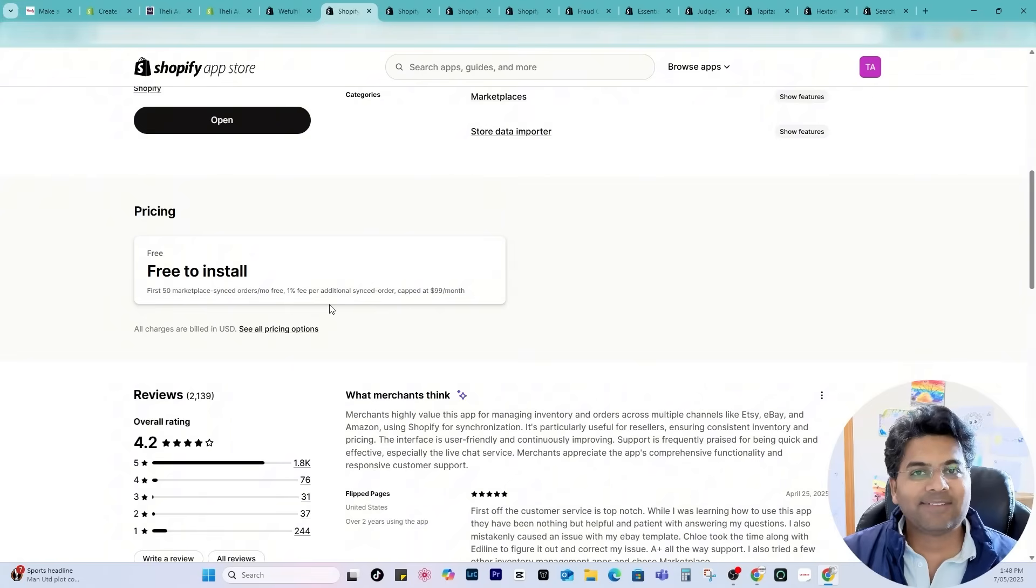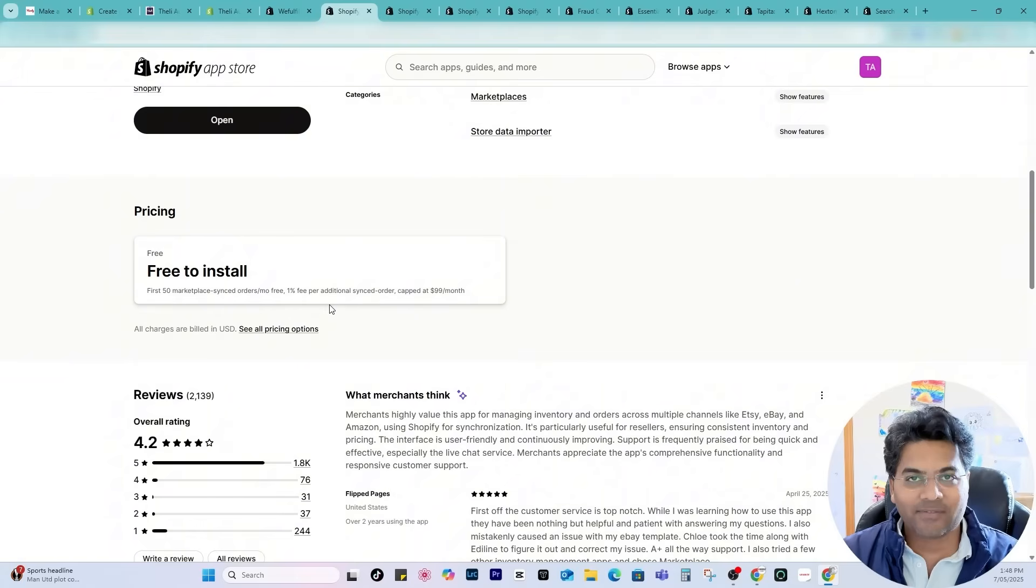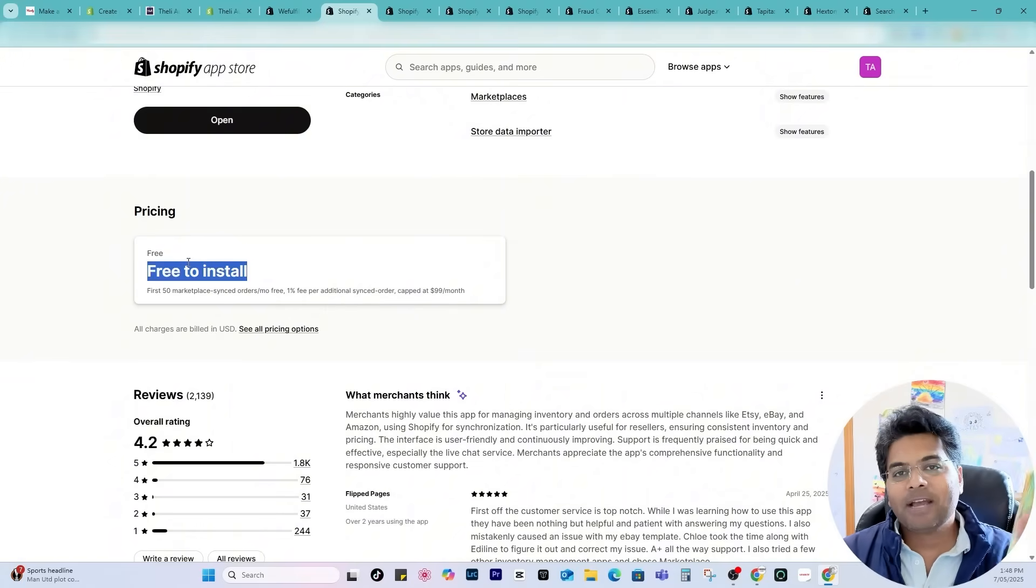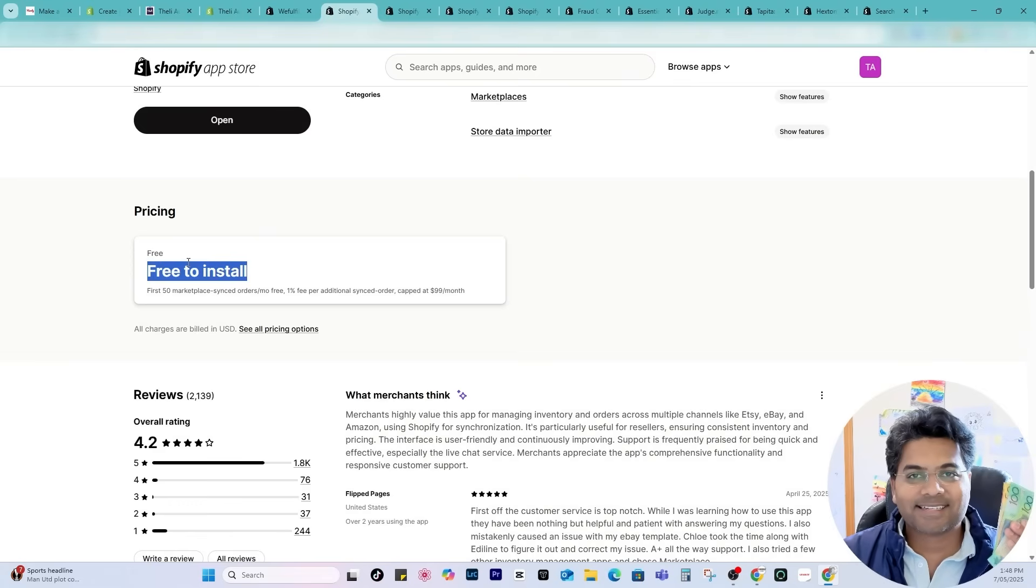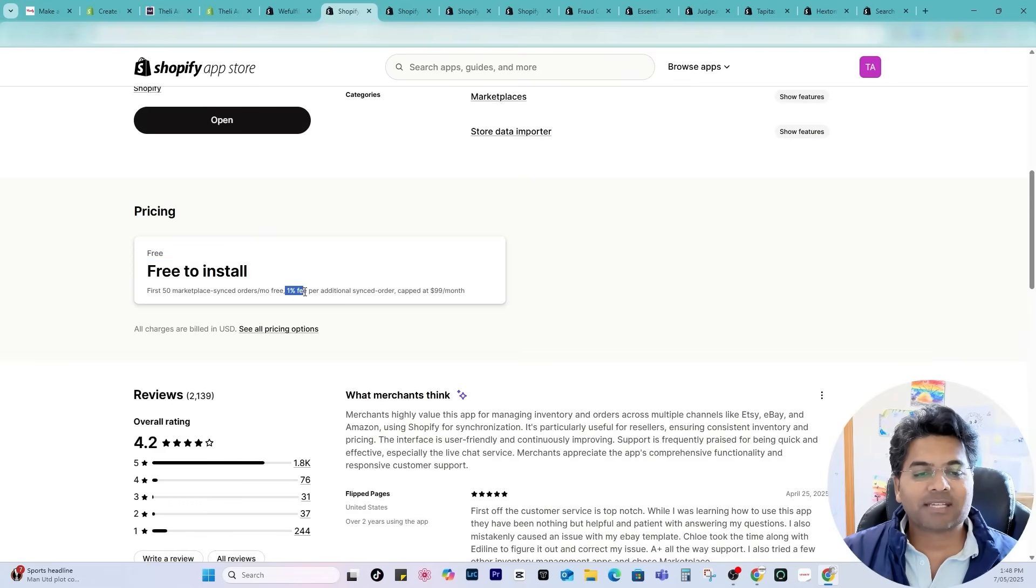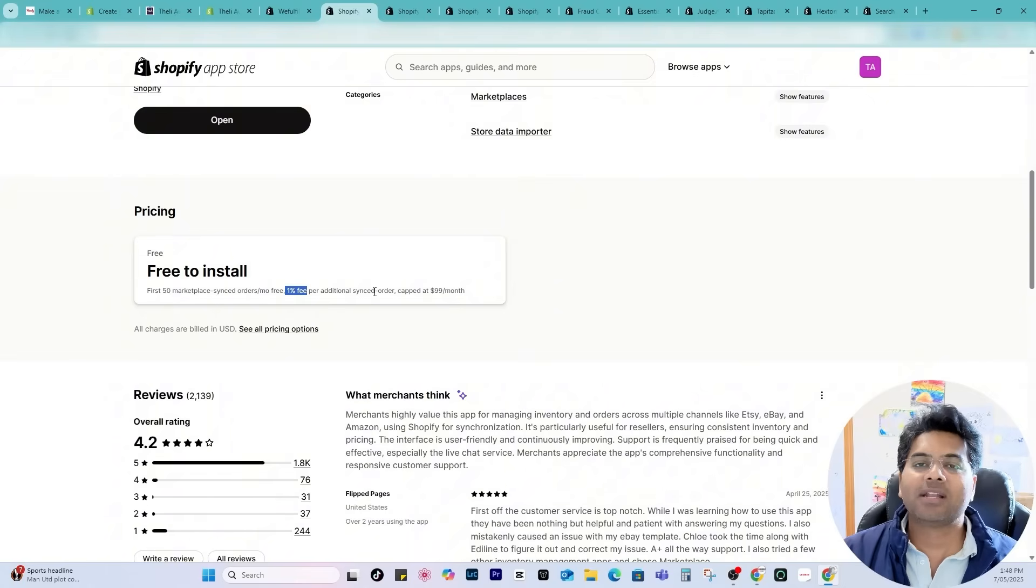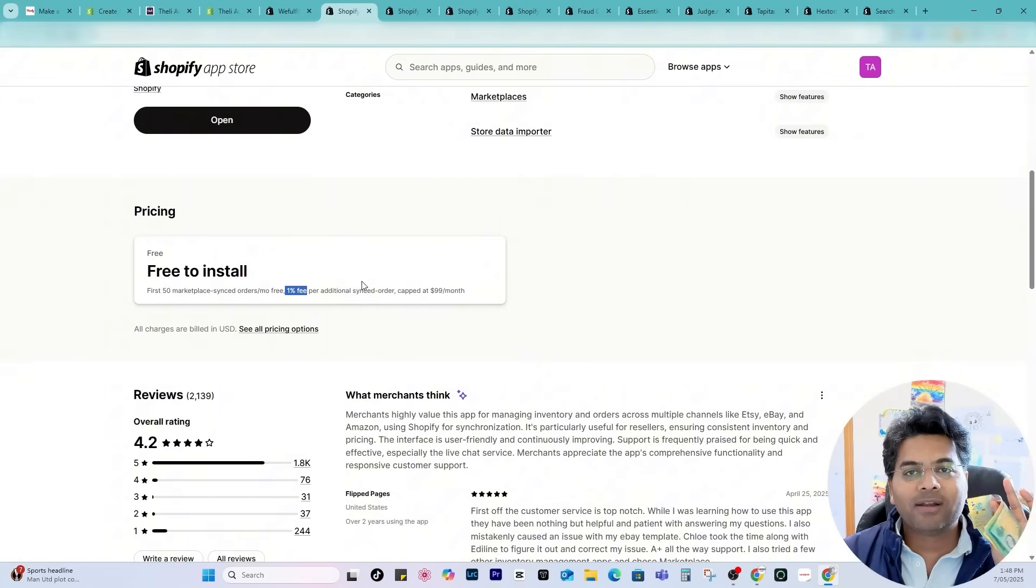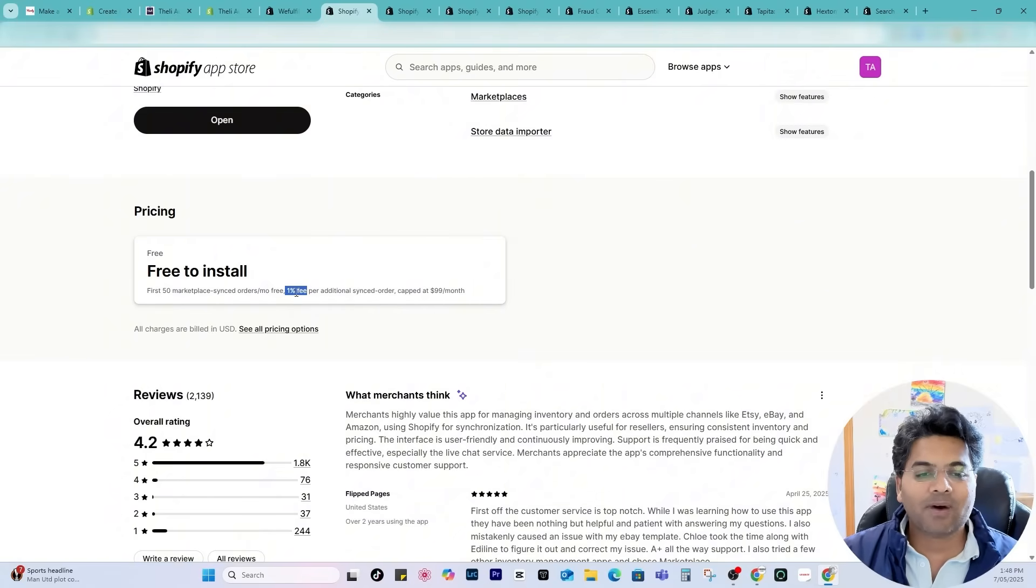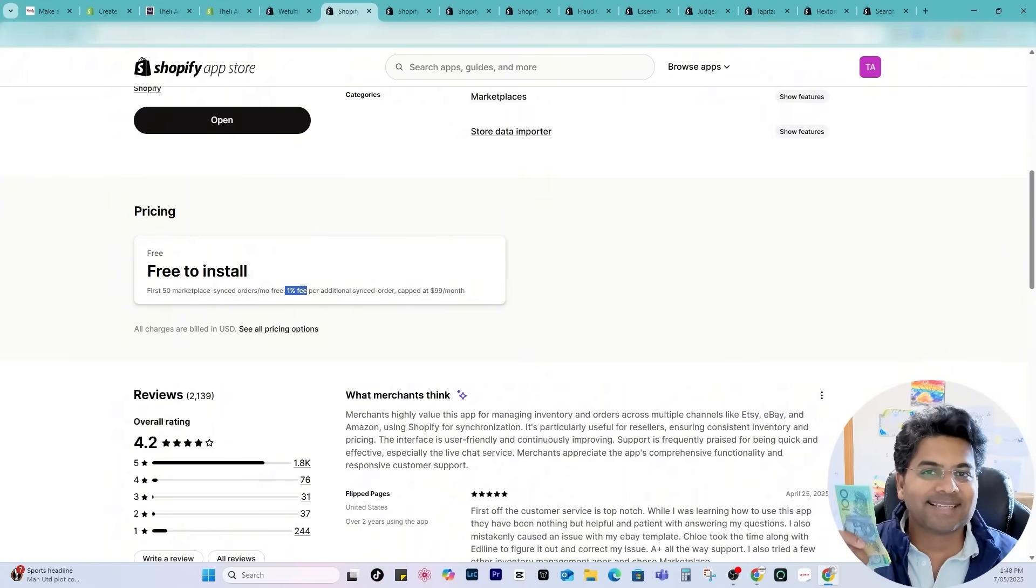Up to 50 orders per month you are not getting charged any single dollar from this app which is best thing because when you're receiving 50 orders per month that means you are generating good revenue and good profit. Still up to 50 orders my $500 are intact. After 50 orders they are charging only 1% fee per additional sync order. So I'm not spending money out of these $500, I only spend 1% per order from the orders I'm receiving.